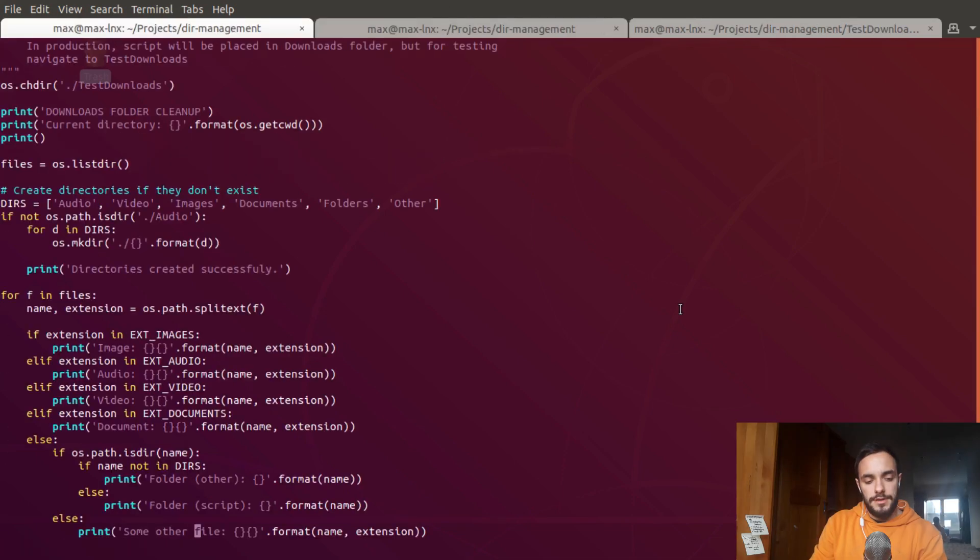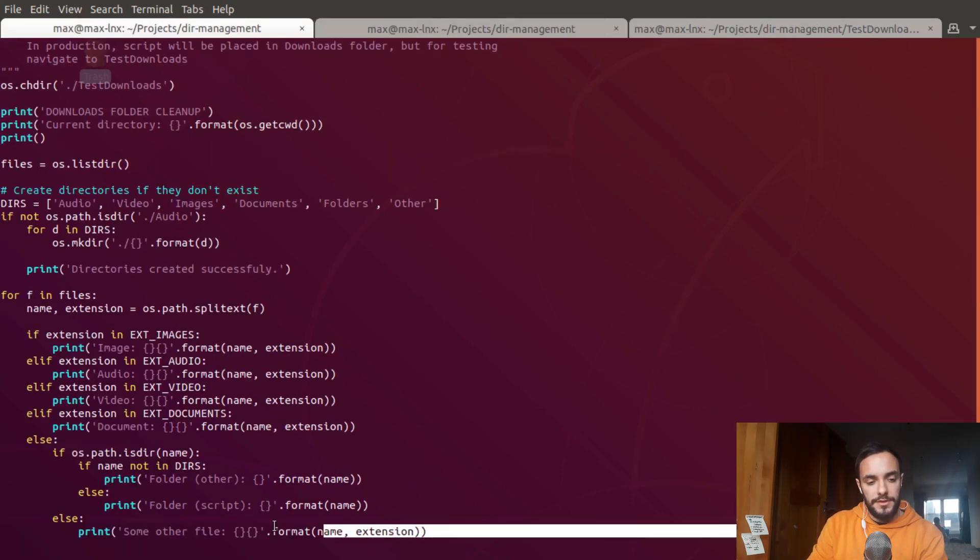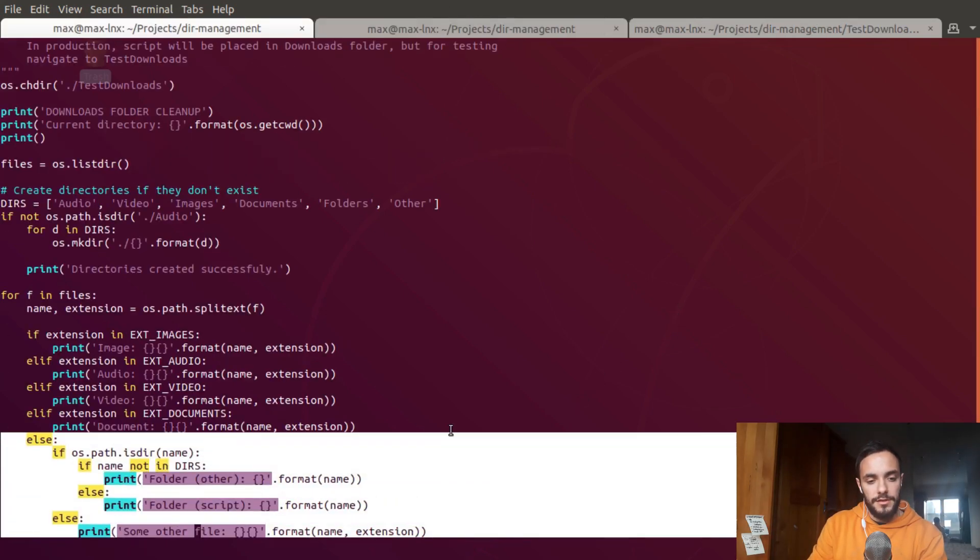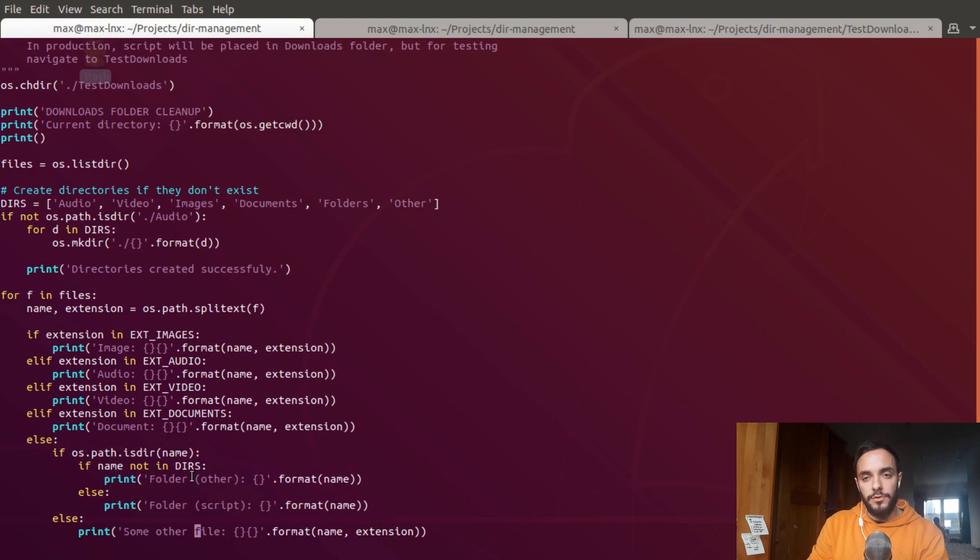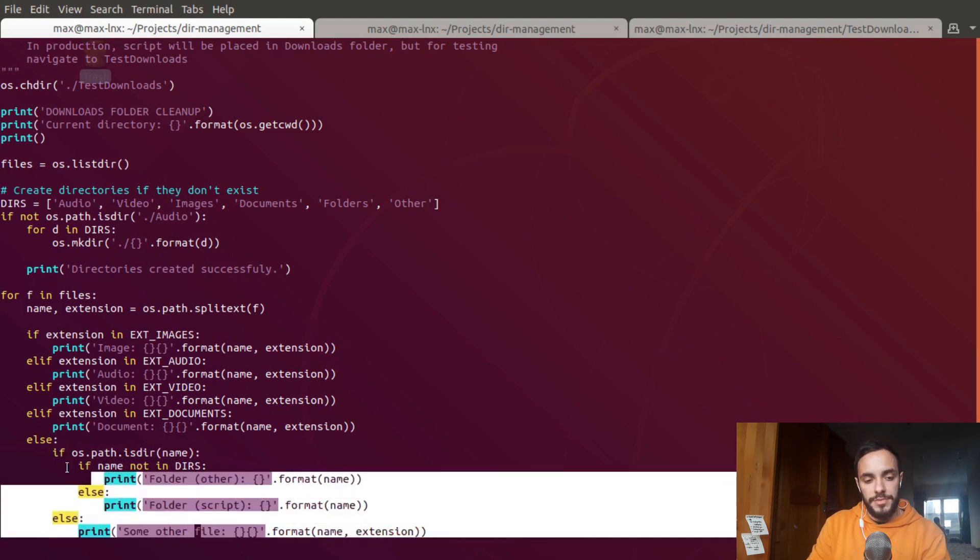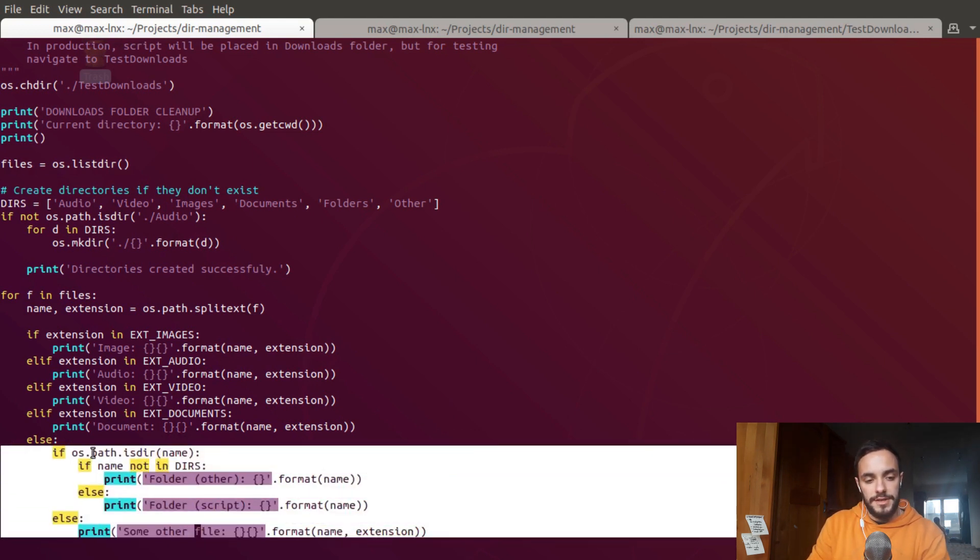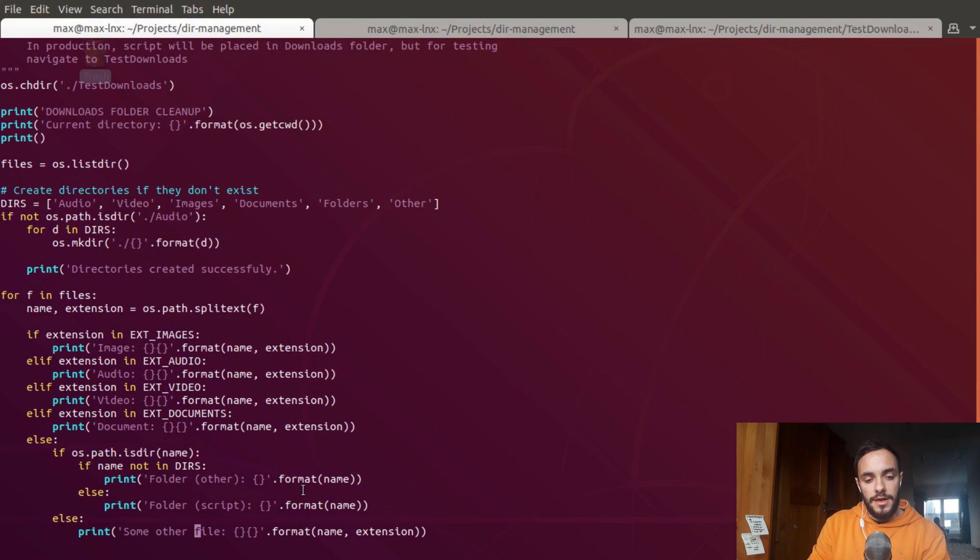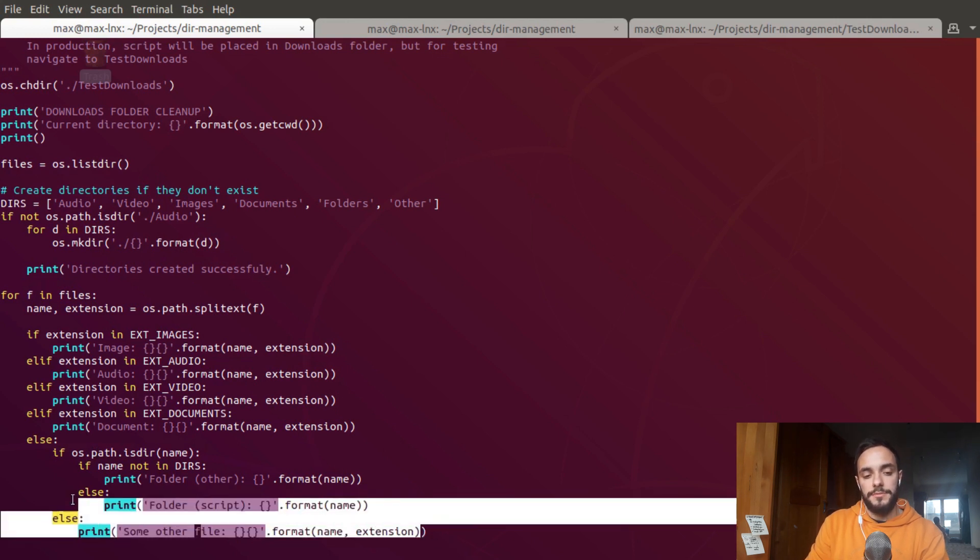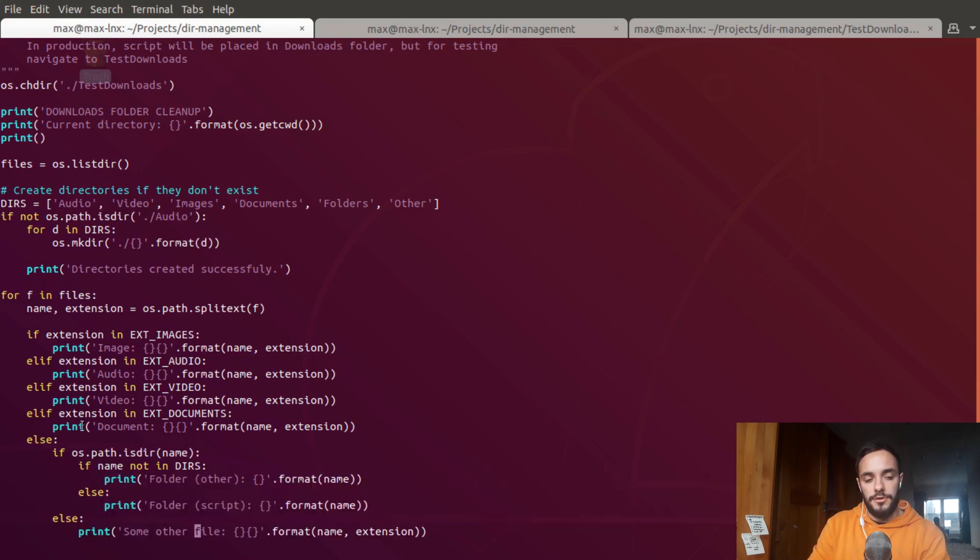Now this little problem is solved. The script can basically tell whether the folder belongs to it or it doesn't. It's just a simple extension to this else statement. It's going to be used for folders and other type of files that don't fall under the categories.